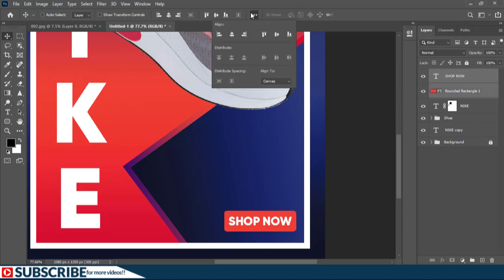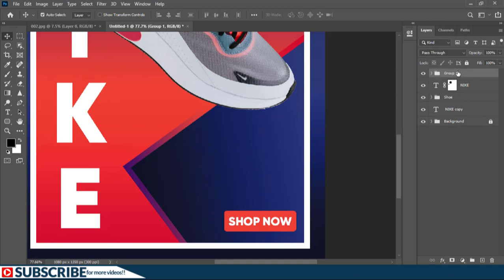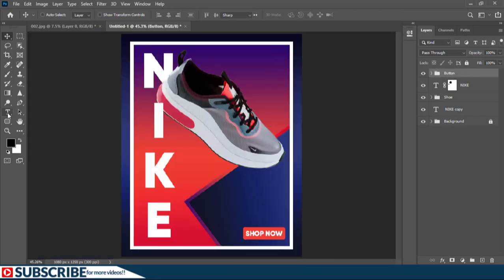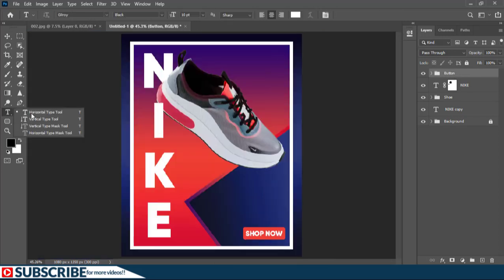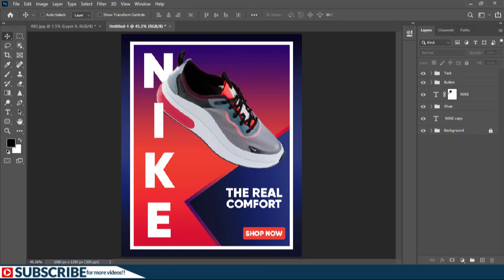To align the background and the text layer together, I'll click to select both of them, then click here — make sure alignment is set to Selection — and align everything horizontally and vertically. I'll press Ctrl+G to group everything and call this group 'bottom'. Now let's add the last text, and by doing that we are done! Here is the final design.